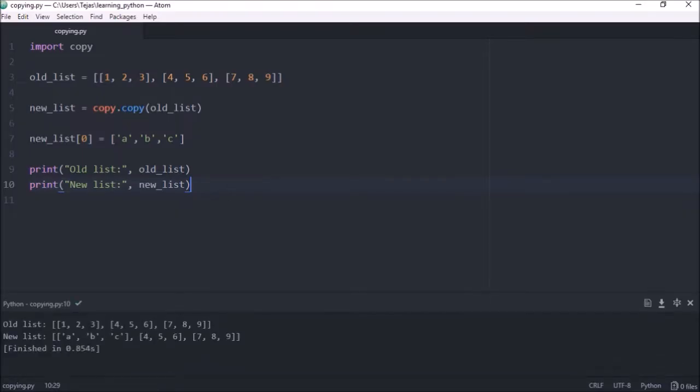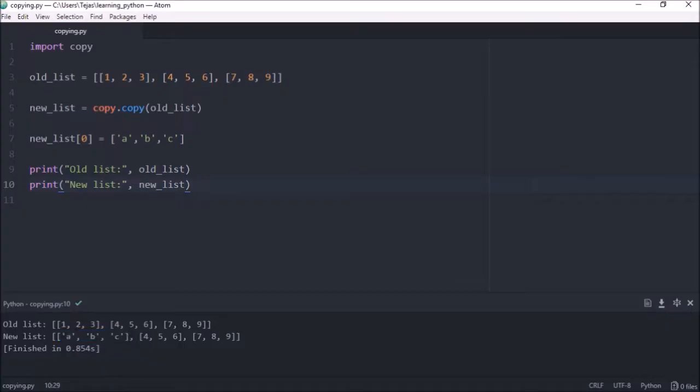We can see now we have a copy of the object, so we changed the first level of the object, did not change the original object. So the new list has now got ABC but the original list still stays as 123.